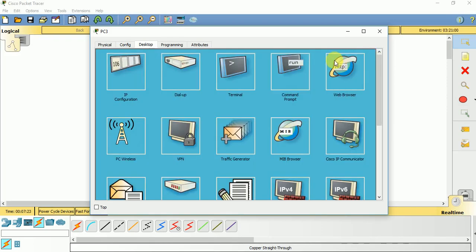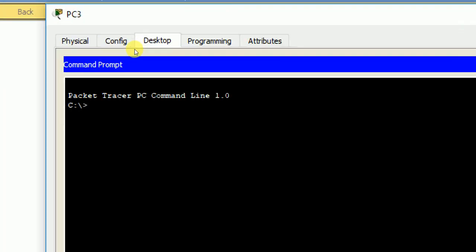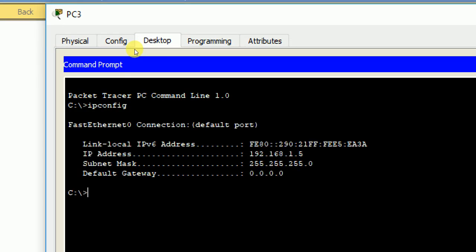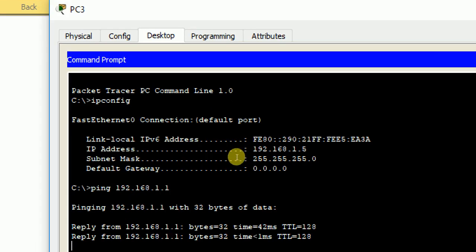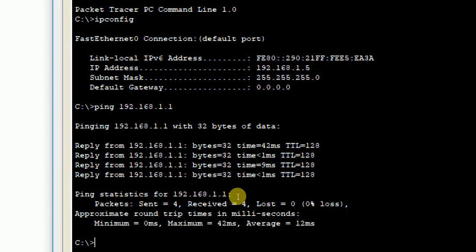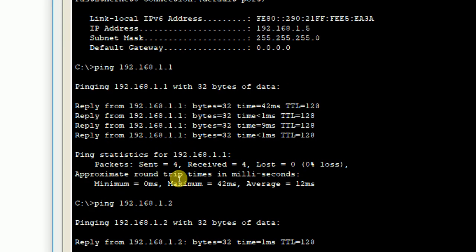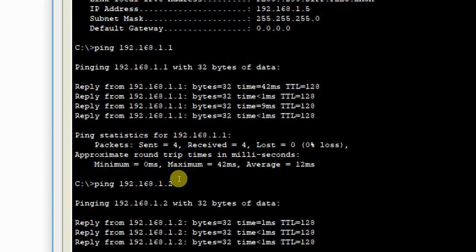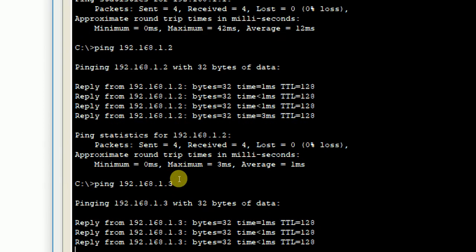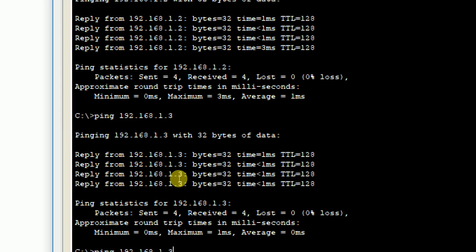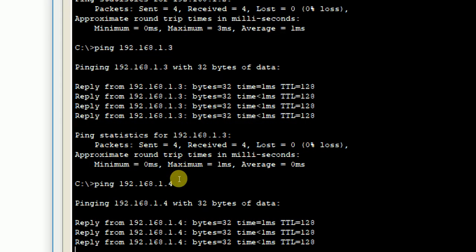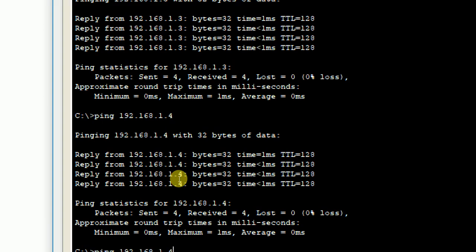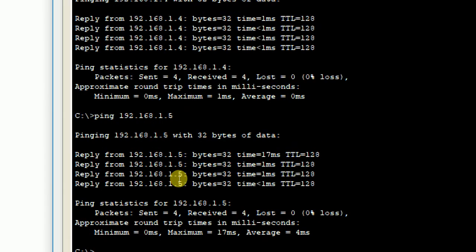Now let us perform a ping test. If you go to command prompt and type ipconfig, you get an IP address of this particular device. If you ping 192.168.1.1, you are trying to connect to the DHCP server. Let us see what happens. Of course you get a response message, 100% response is received. If you ping 1.2, you get a response. 1.3, you get a response. 1.4, you get a response. 1.5, you get a response because it is sending ICMP messages to itself.